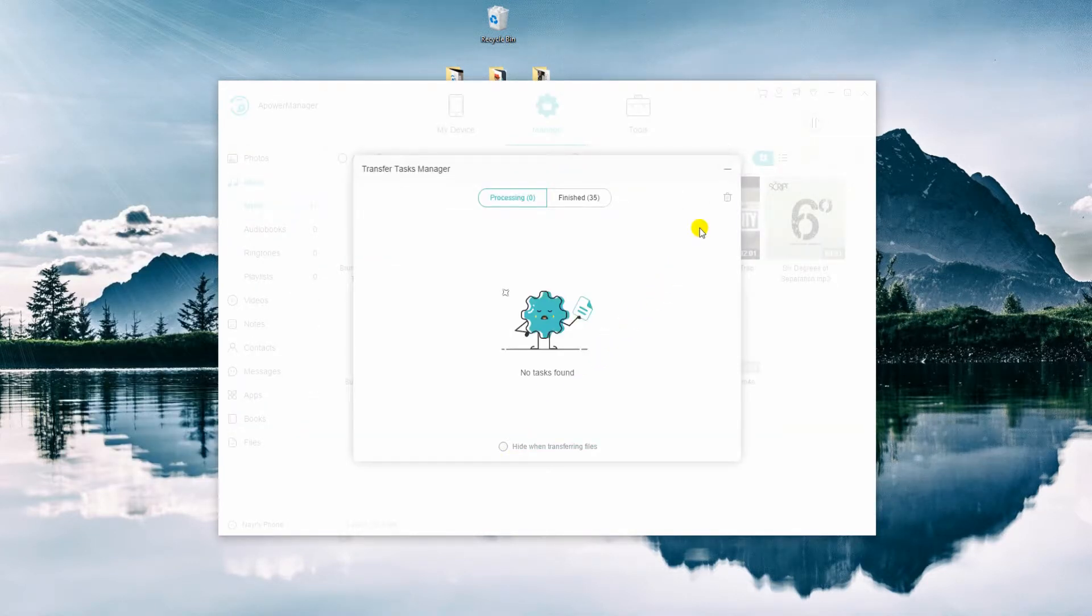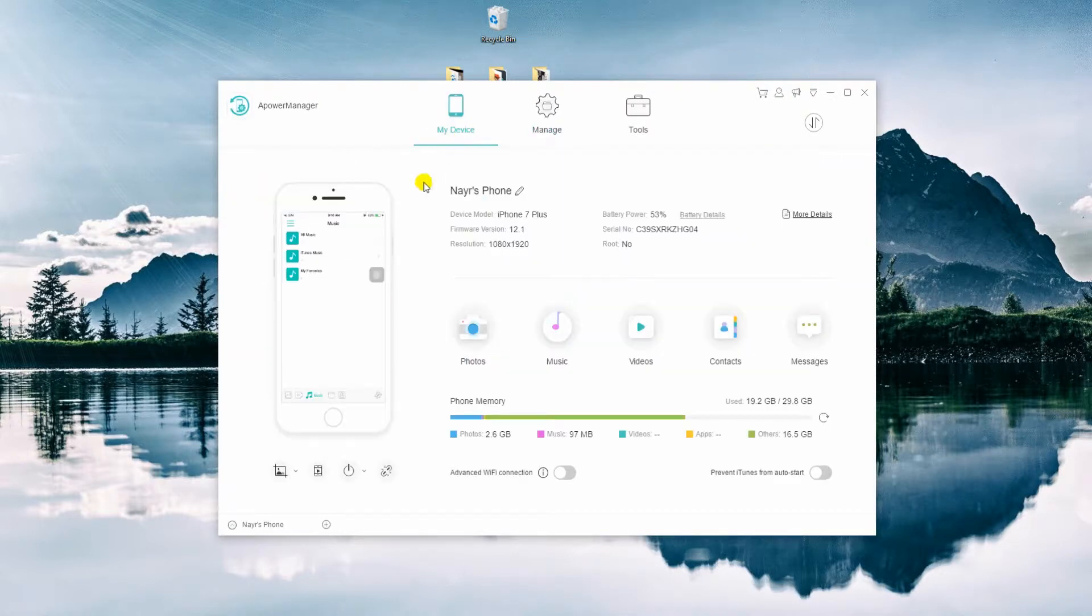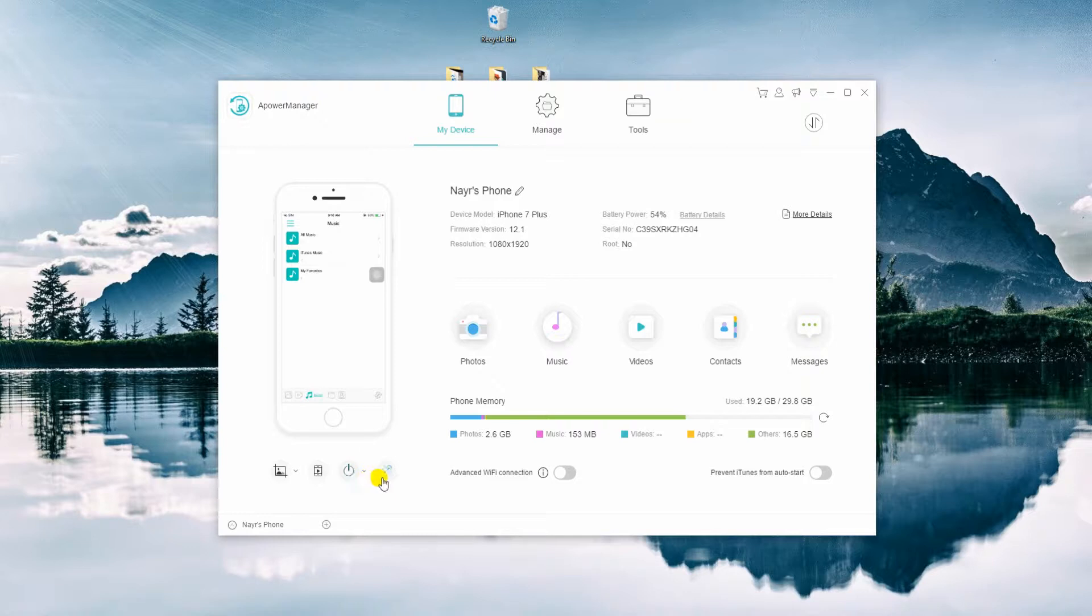There you have it! Your music is now transferred to your iPhone. To disconnect, go back to My Device tab and click this icon.